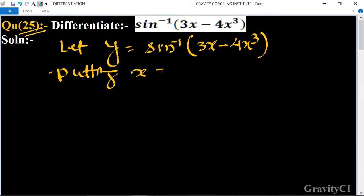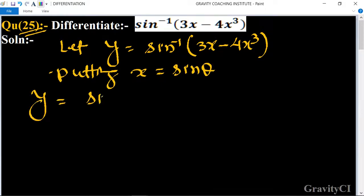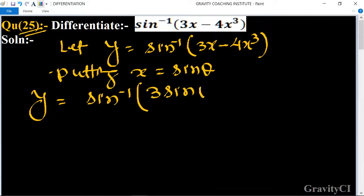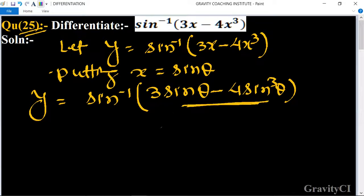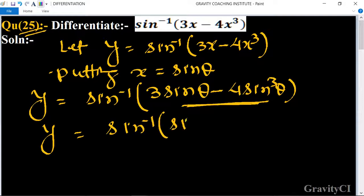Now we put x equal to sin θ, so y is equal to sin inverse of 3 sin θ minus 4 sin cube θ. We know that the formula 3 sin θ minus 4 sin cube θ is equal to sin 3θ.